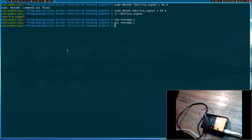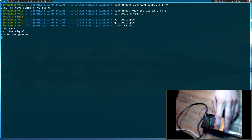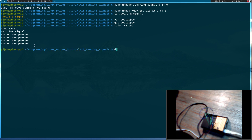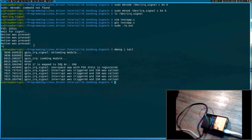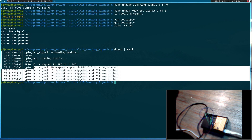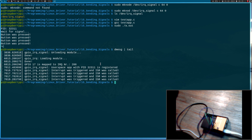So now let's try to run our test application. This is our process ID and I will press the button and I get the messages here. The sending of the signal was successful. We can see in the kernel log: 'userspace app with process ID 32311 is registered' — and that's exactly the process ID of our user space application. And we can see the printouts from the interrupt service routine. Great, we achieved sending a signal from a kernel module to a user space application.